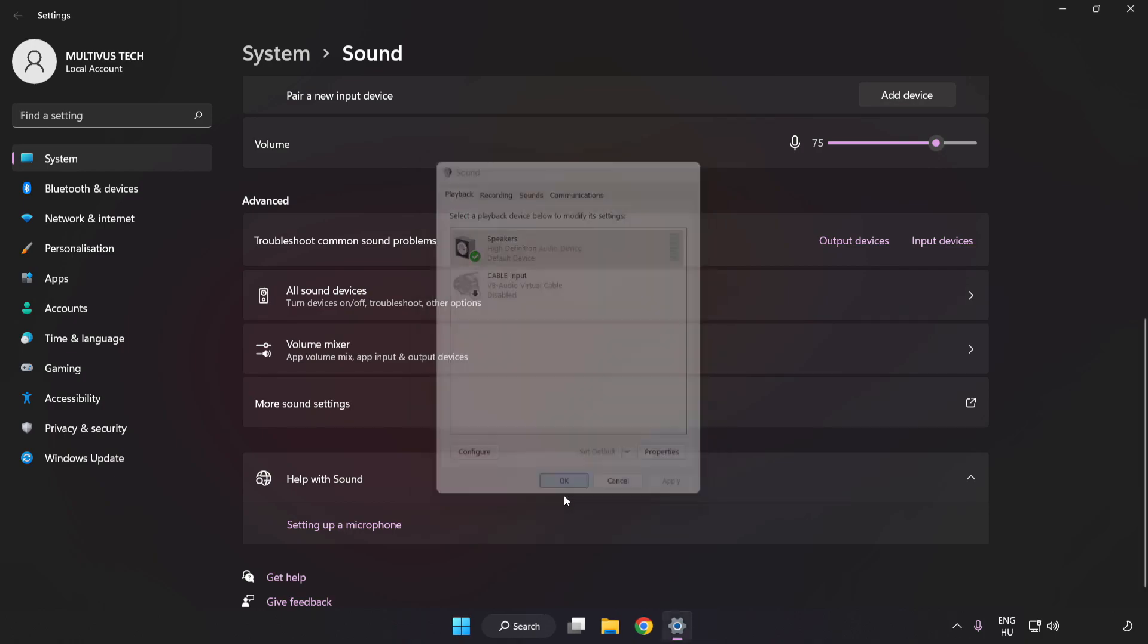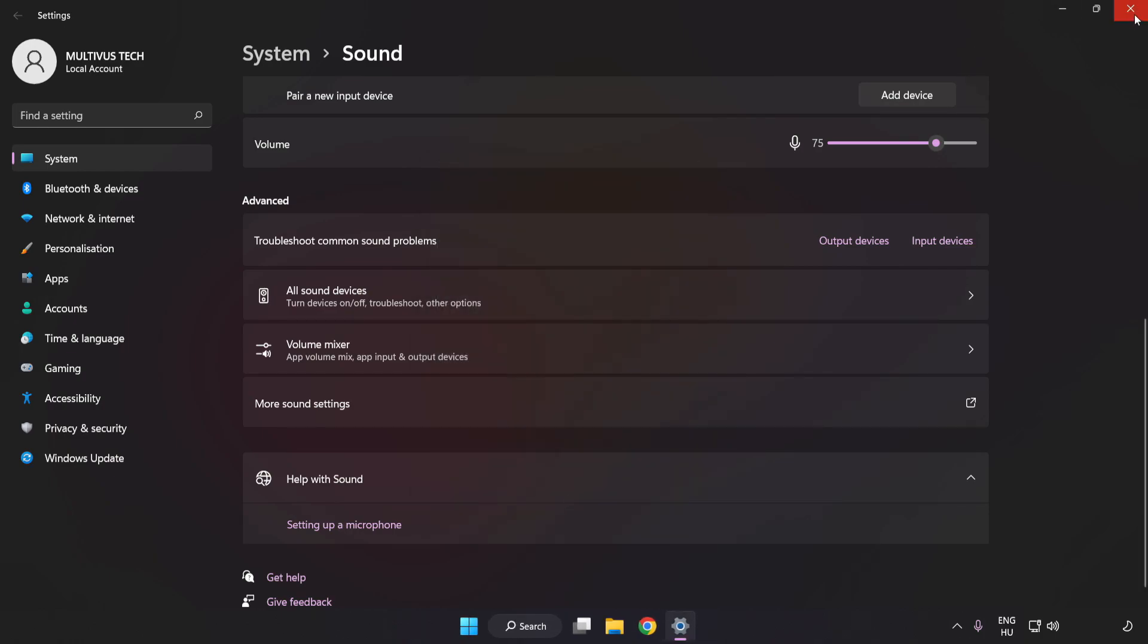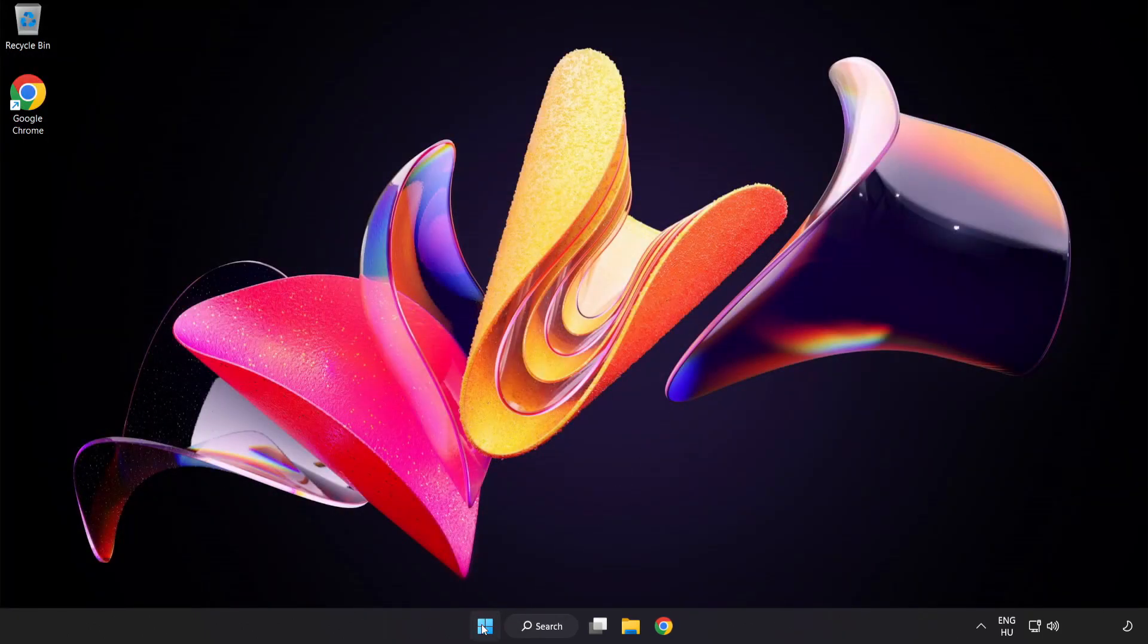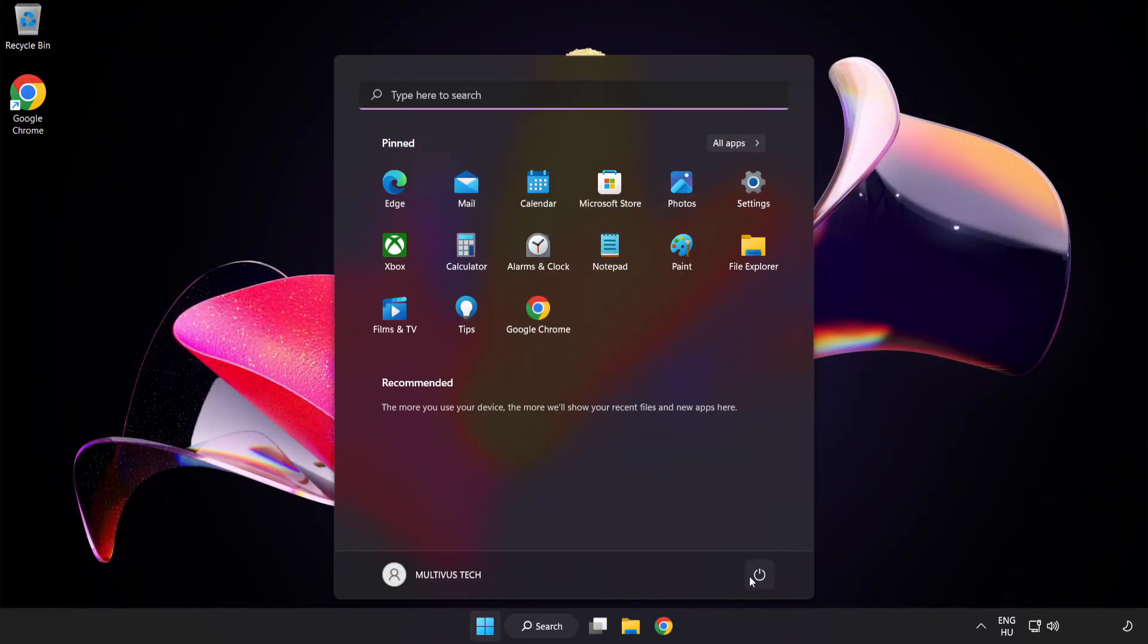Close Window and Restart Your PC. If that didn't work.